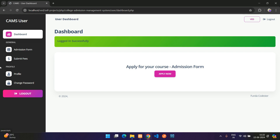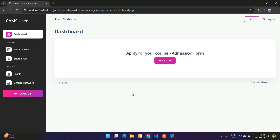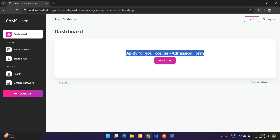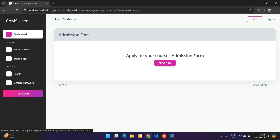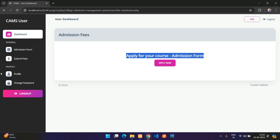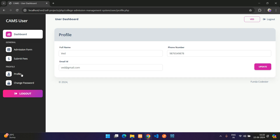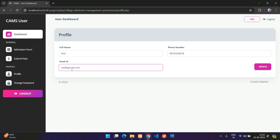The user dashboard has a logout button and a profile section. Clicking Dashboard shows options to apply for courses via an admission form. Clicking directly opens the admission form, and there are also options for submitting fees and managing your profile.